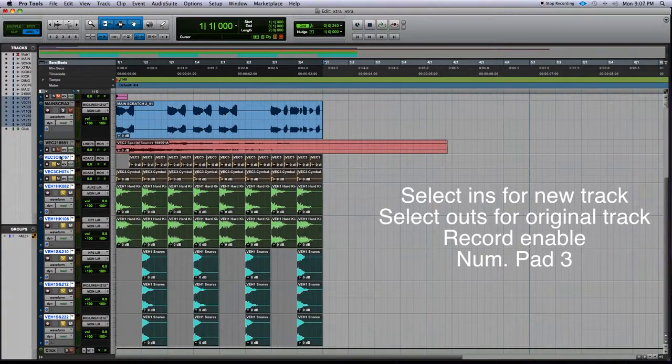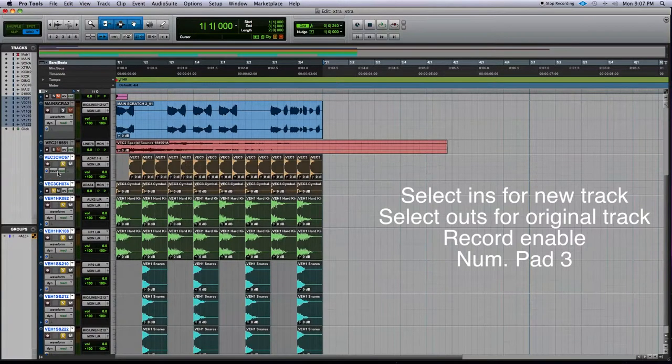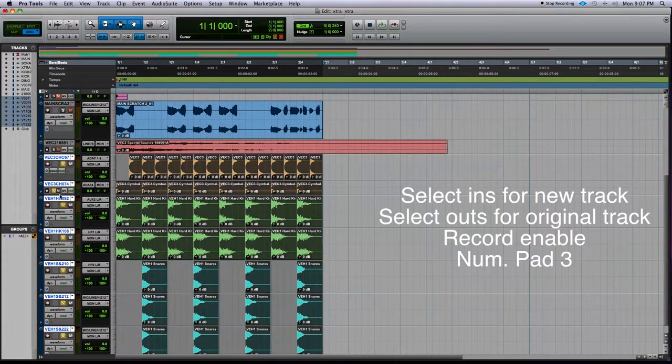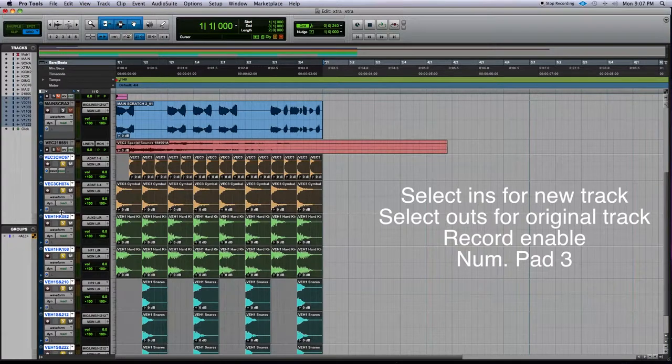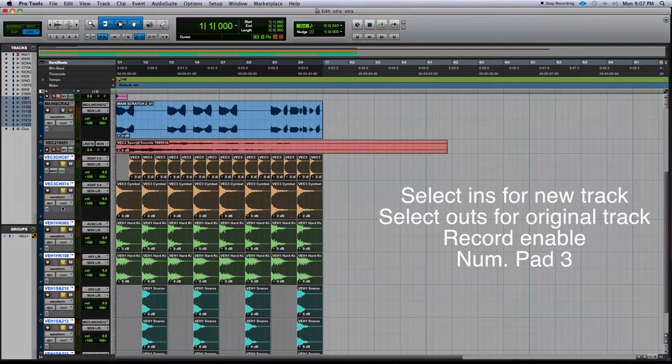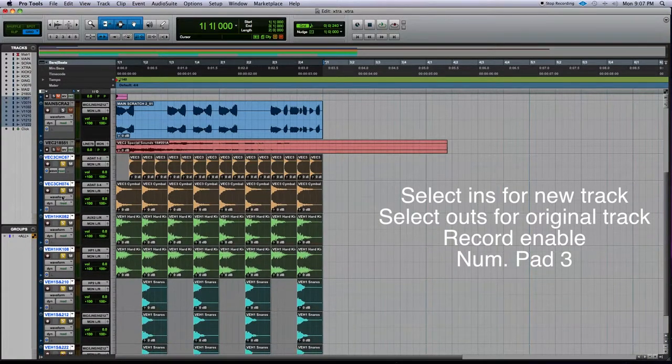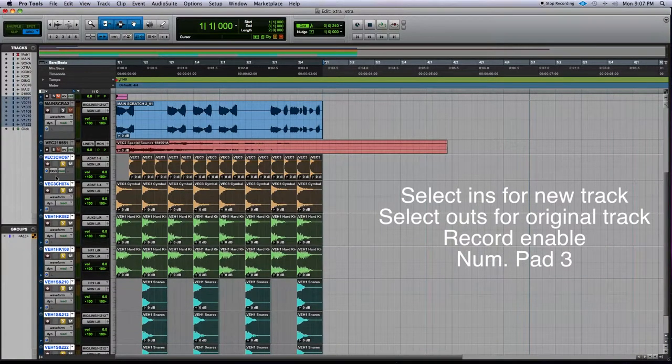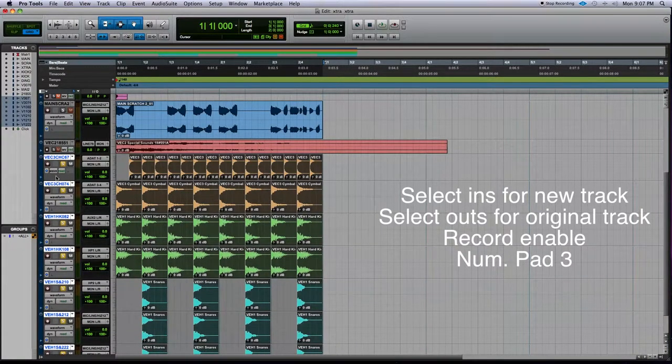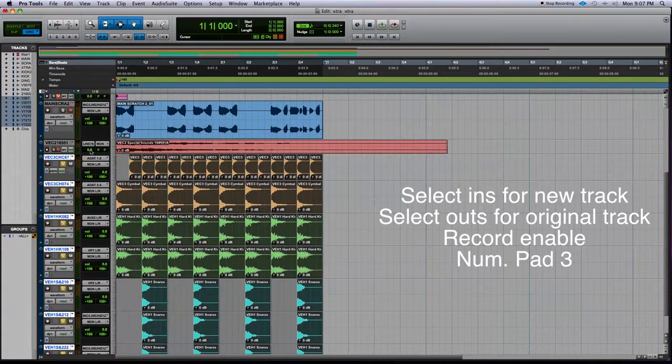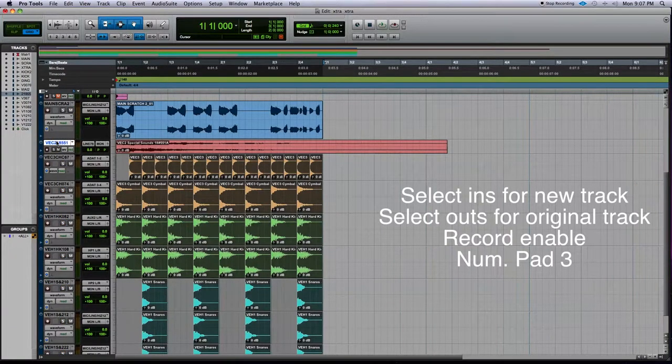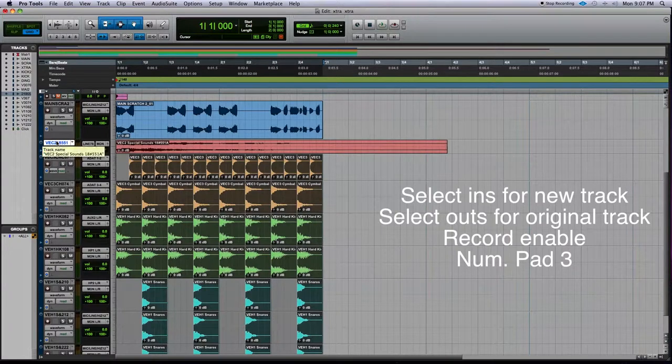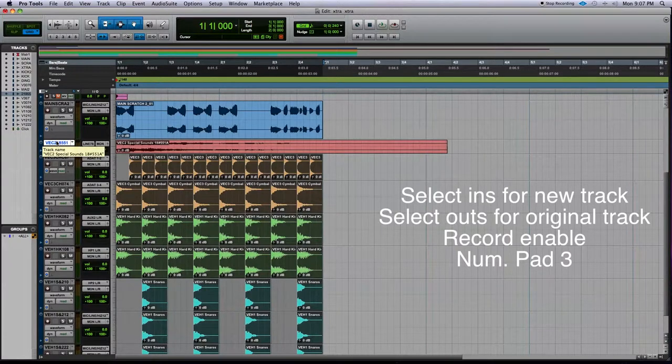And also this is pretty important because if we have a bunch of plugins on it, which I don't right now but if I did, it would be using up a lot of the DSP and also the CPU power and RAM. So it's much easier to print it down so that you're only using one audio track, less RAM, less CPU.